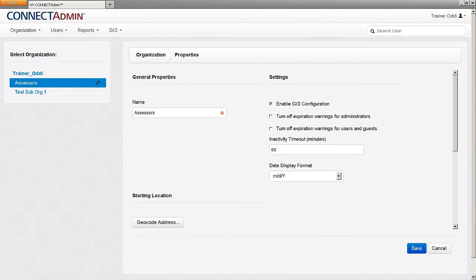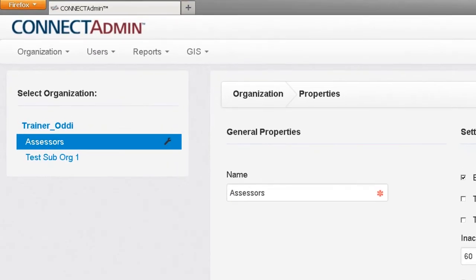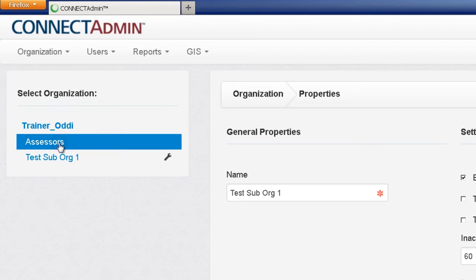To manage your organizations, select the organization name you wish to make modifications to from the list on the left-hand side of the screen. Your selection will become highlighted in blue. Now, any changes made, such as creating users or uploading GIS data, will be done to the selected organization.